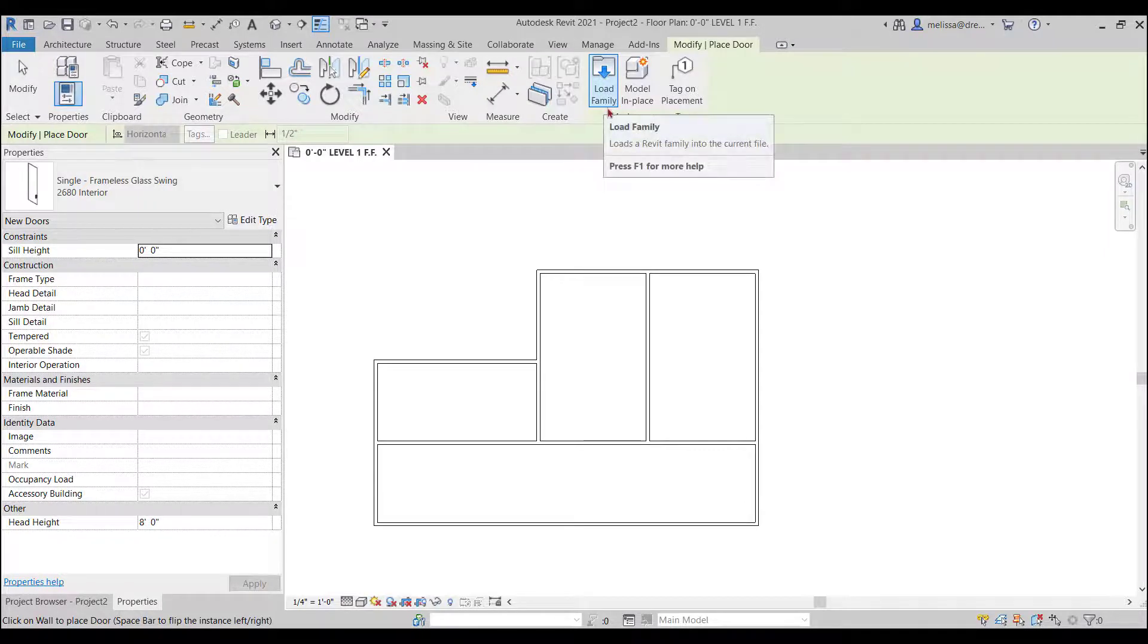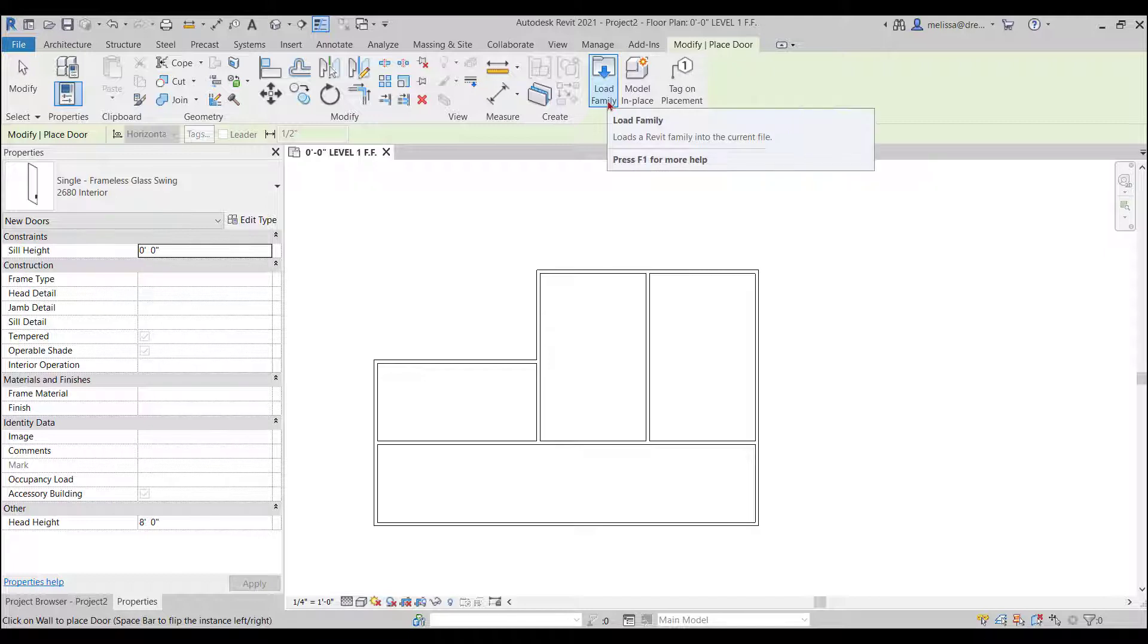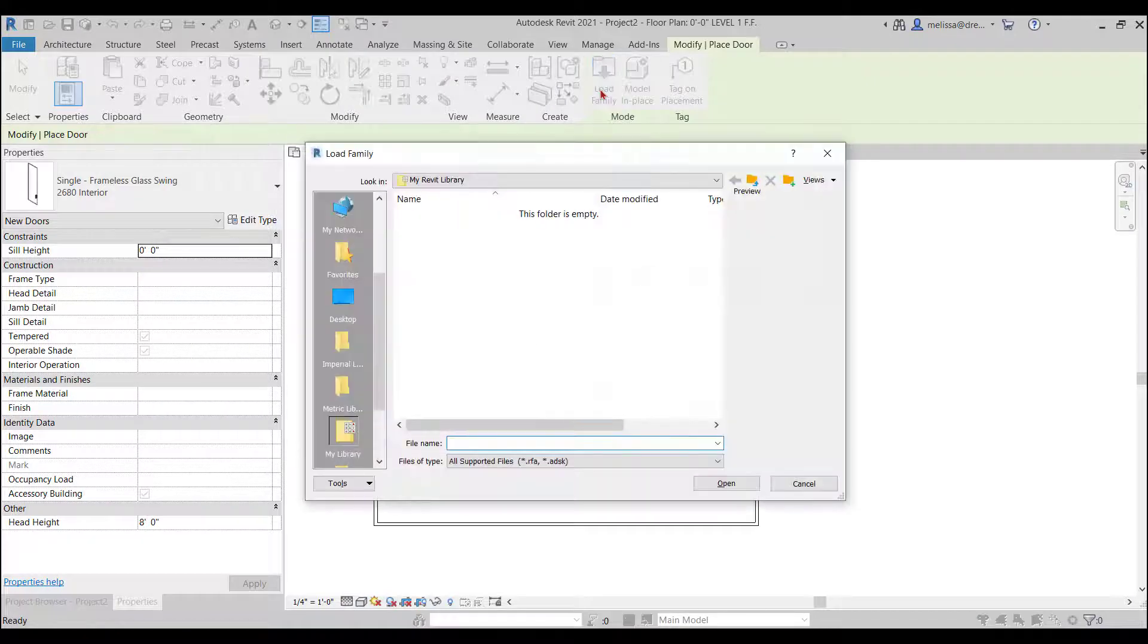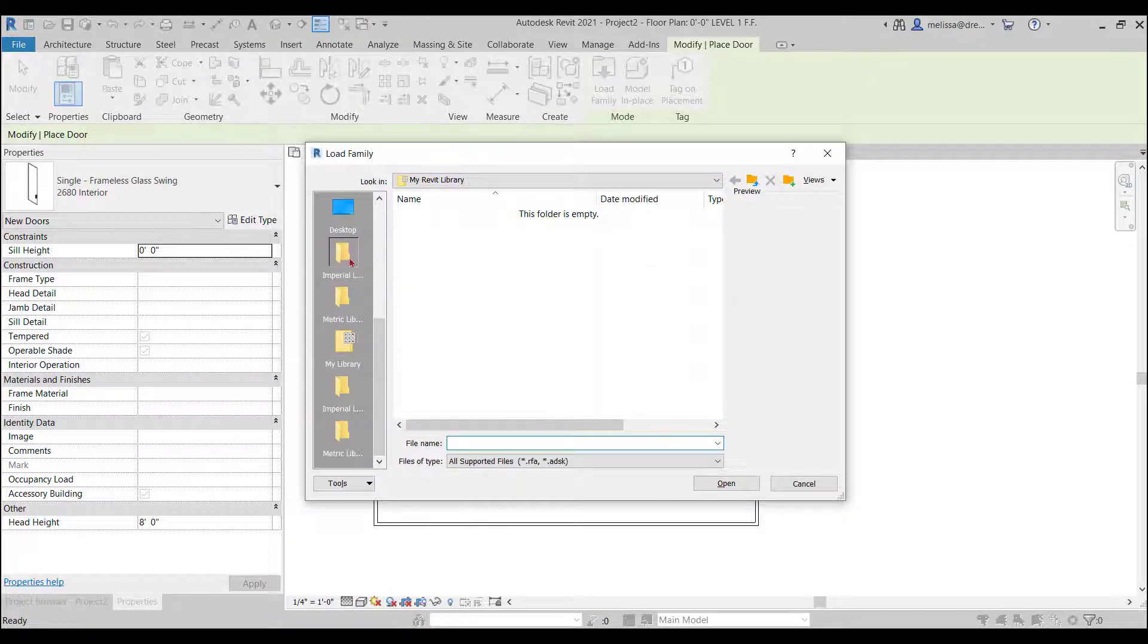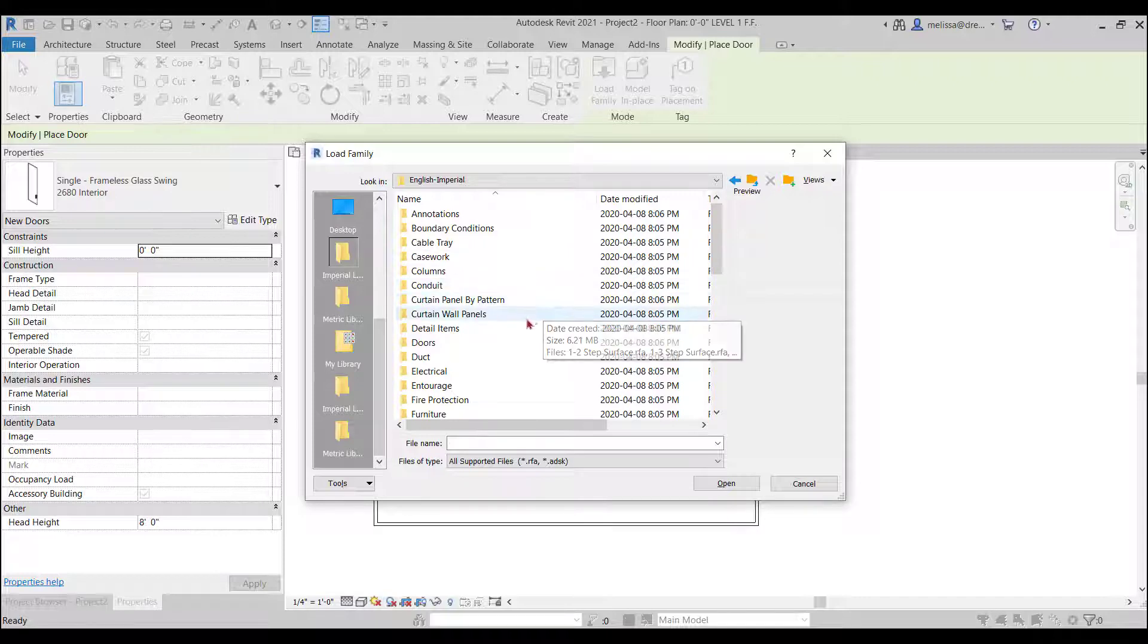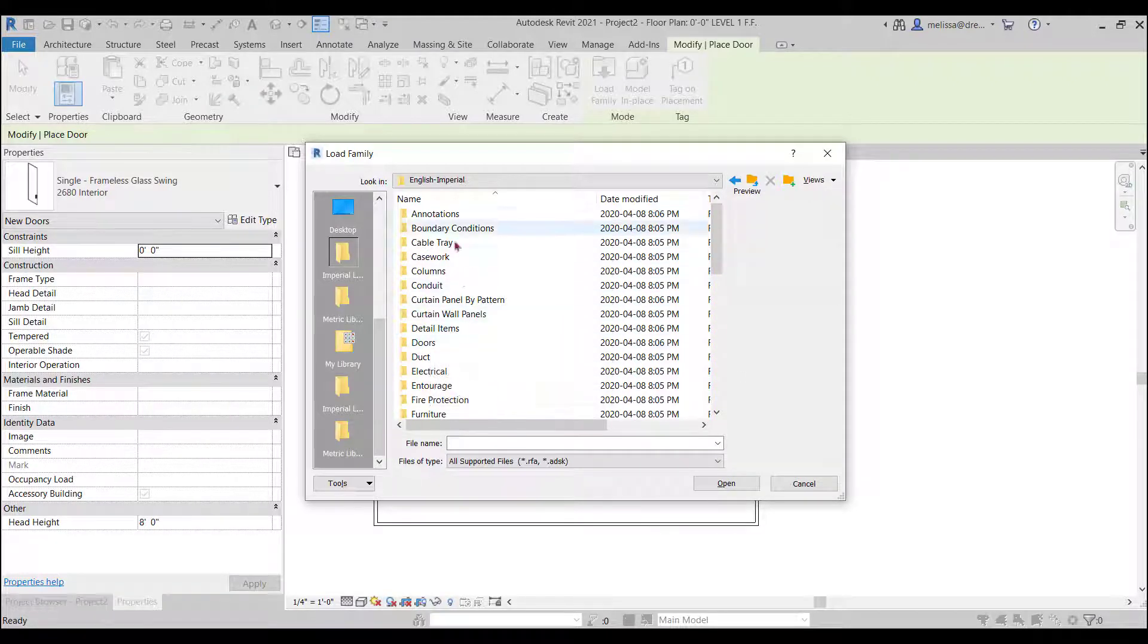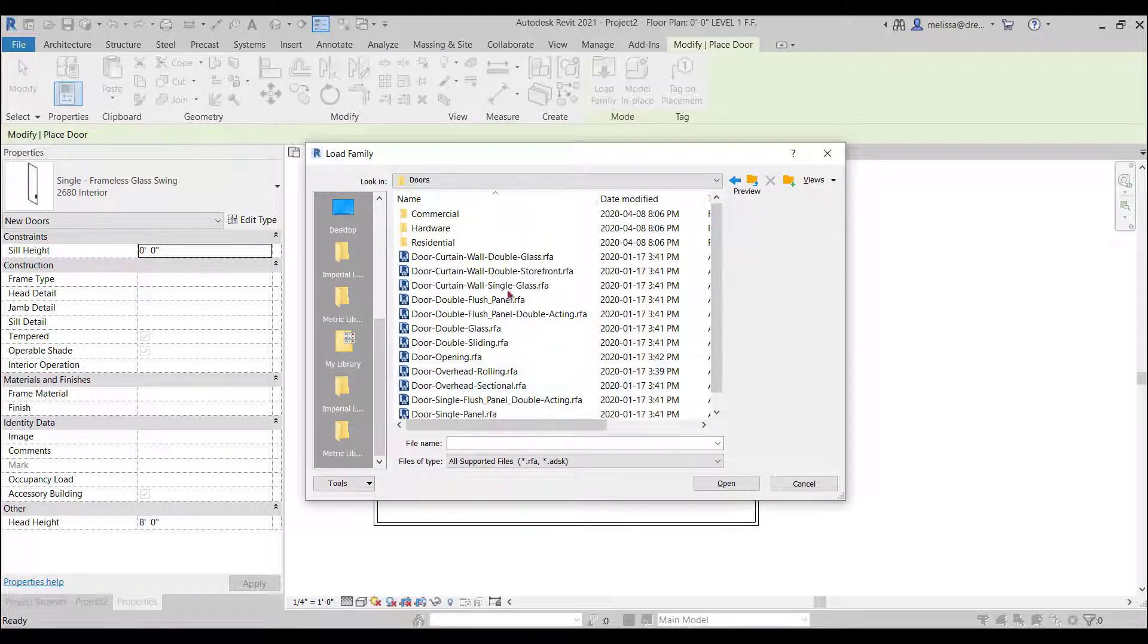Now a door is a Revit family or a component. So I'm going to load family and then I'm going to go to Revit's imperial library and it's categorized by the categories of Revit. So I'm going to go to doors and then this is a house so I'm going to go to residential.